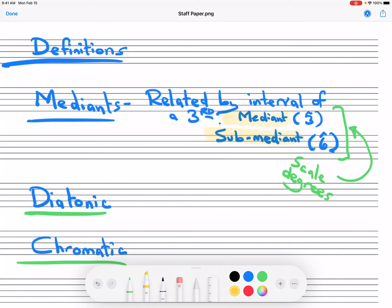A mediant is this third relationship. Let's say we're in C major. The mediant is E, and the sub-mediant — the note below the tonic — is La, A. So mediant is E and sub-mediant is A in terms of a C major scale. Of course, we could think in minor as well, which in that case would be E-flat and A again.